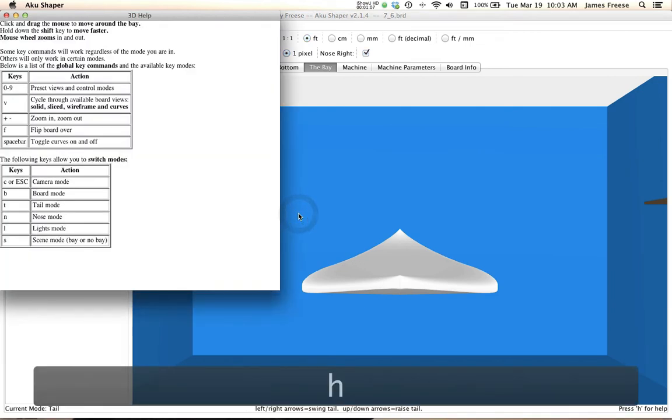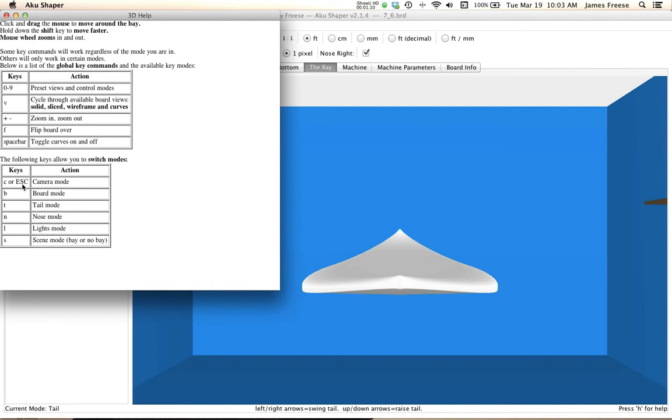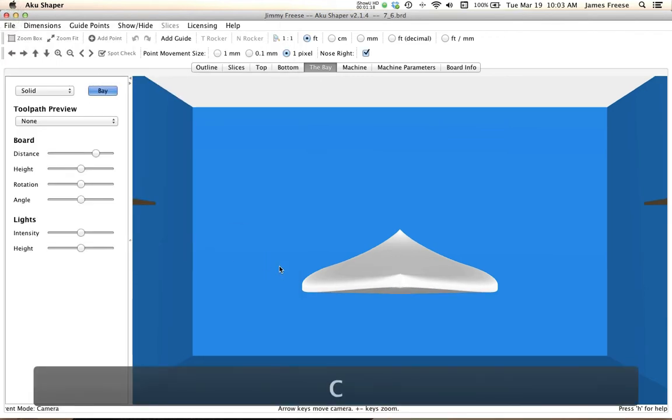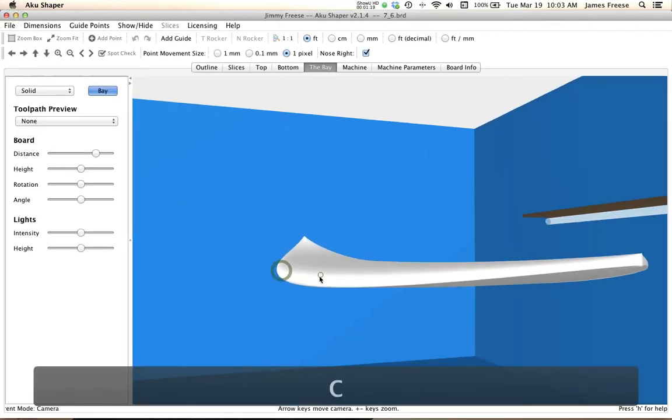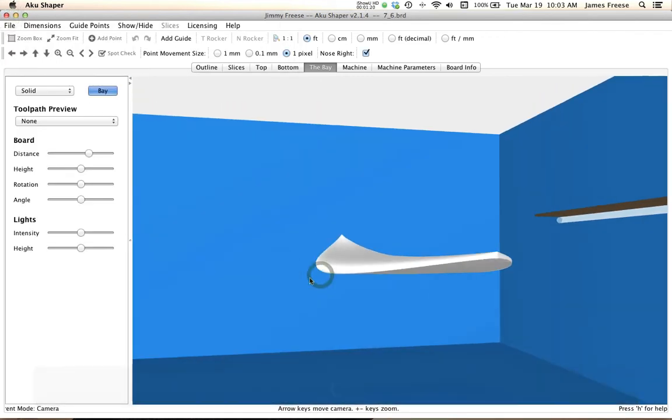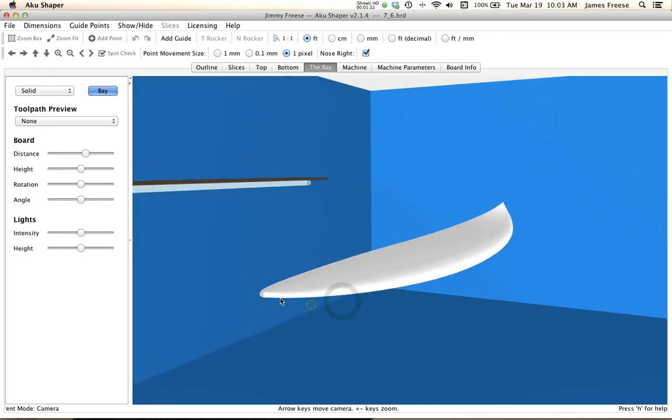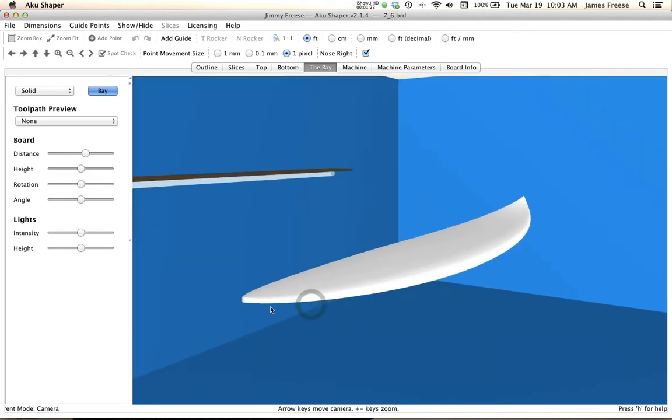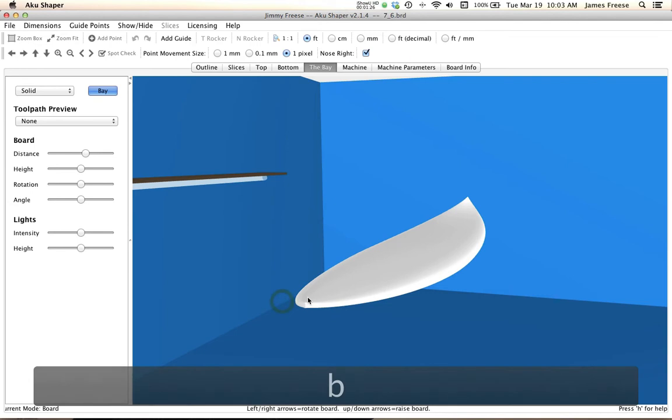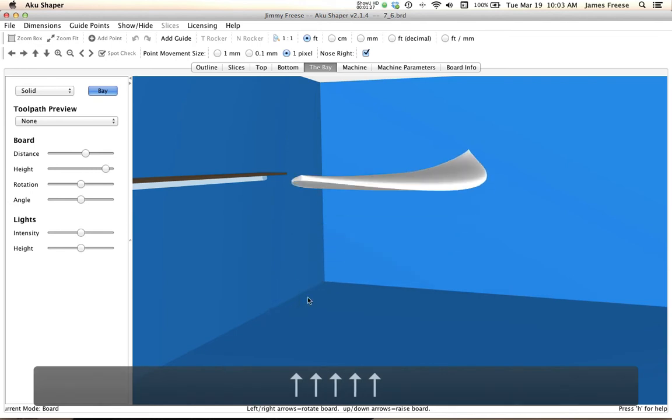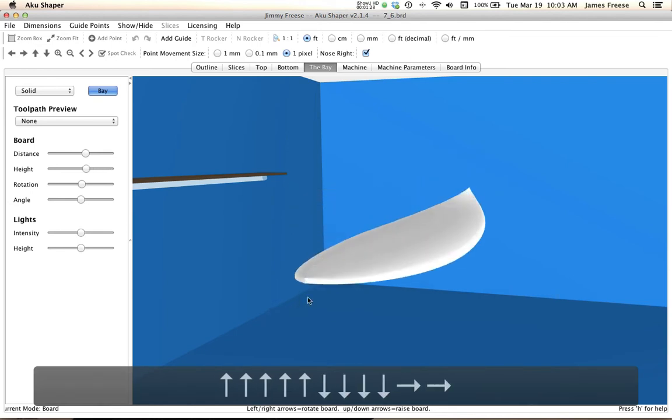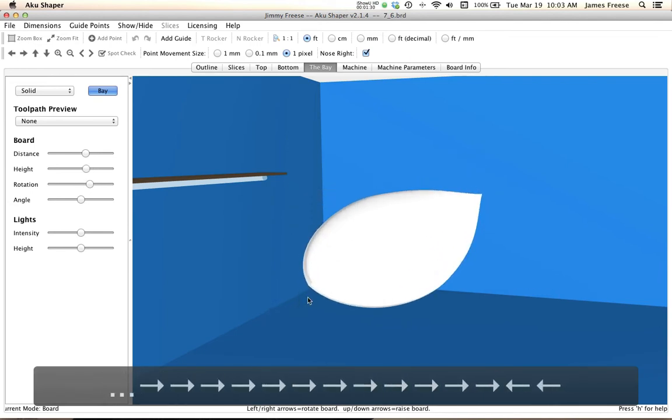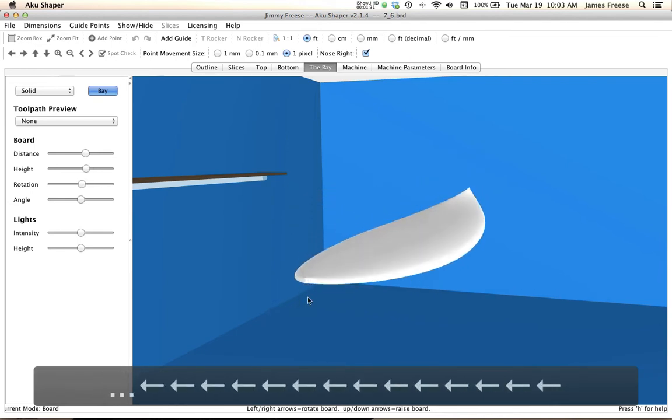There's a help here which is the same as the old help, and we've kept all the modes so you have a camera mode, a board mode, tail mode, nose mode. If you want to get into camera mode, that's kind of the default main mode, and your board mode will, if you want to use your arrow keys, rotate your board.